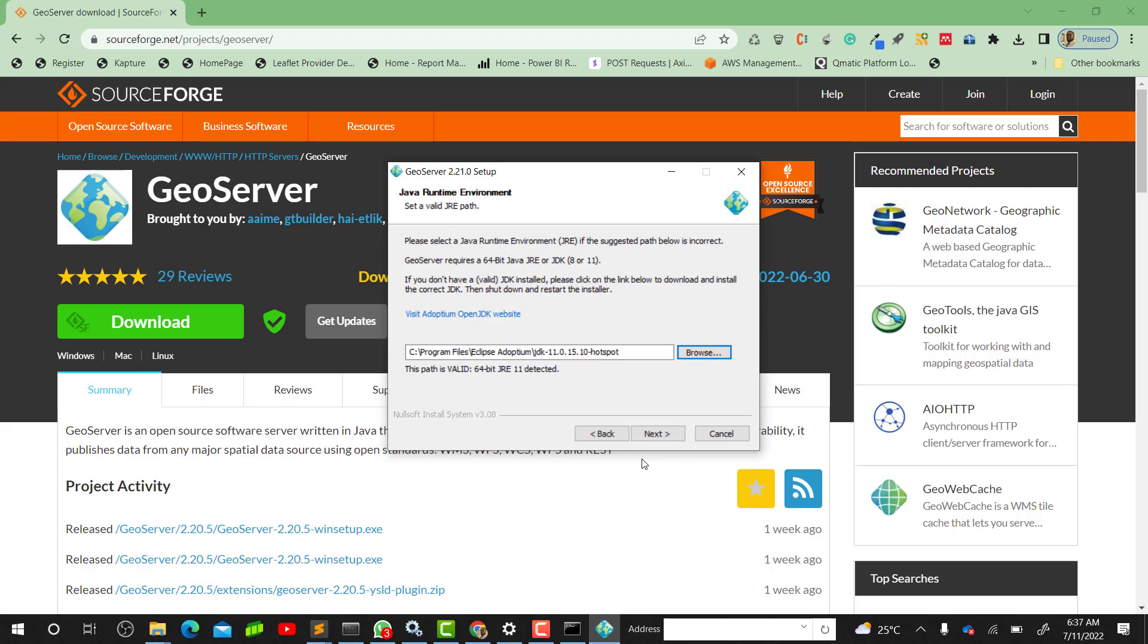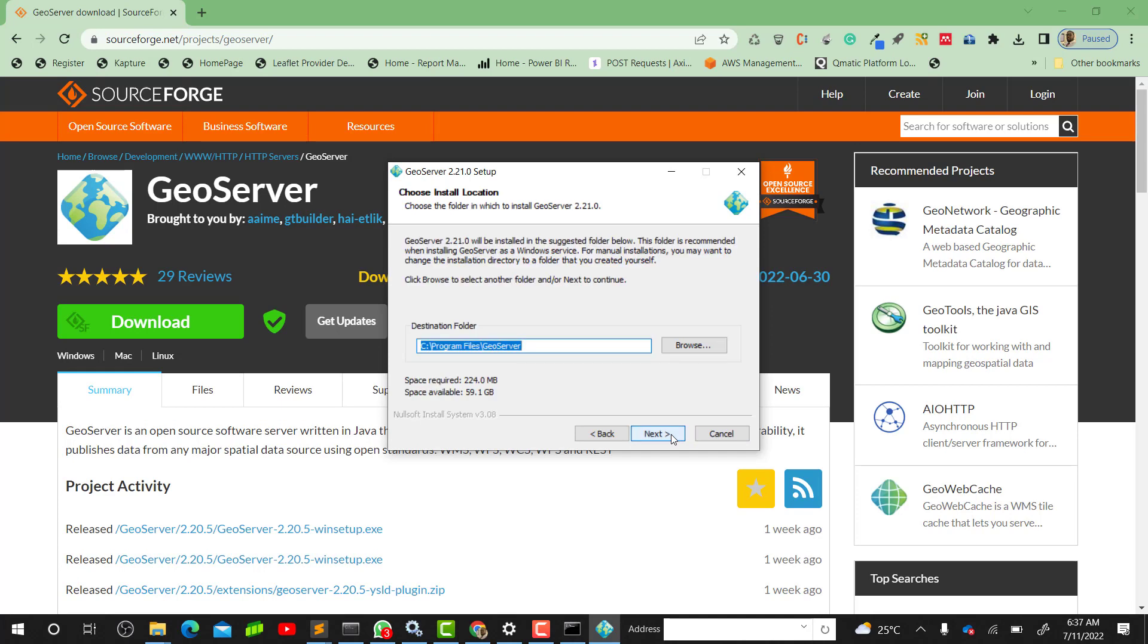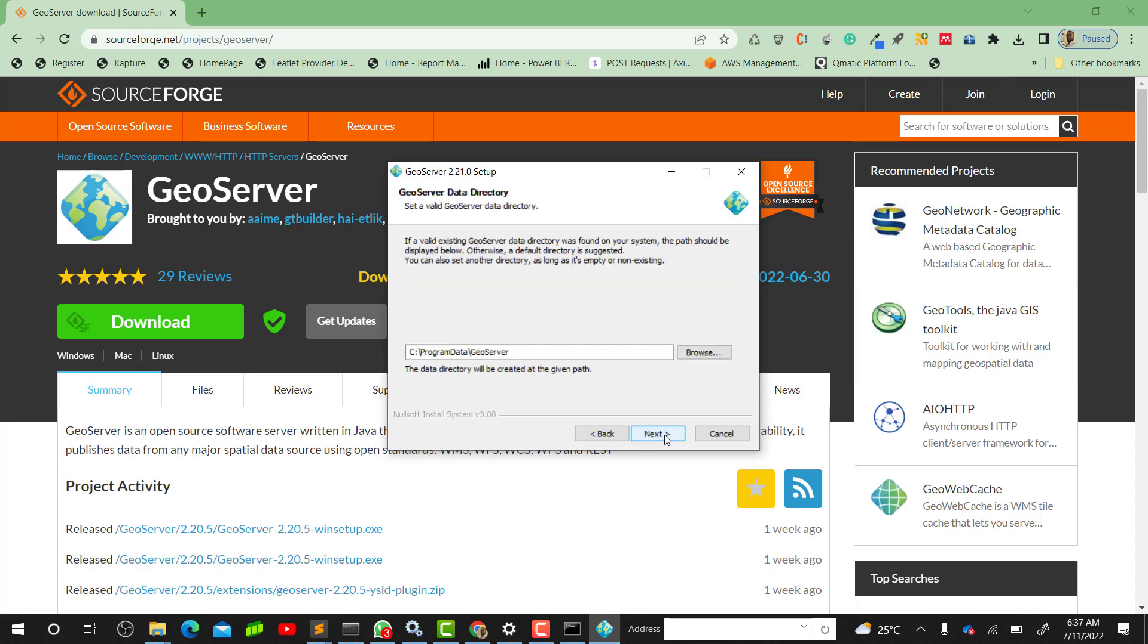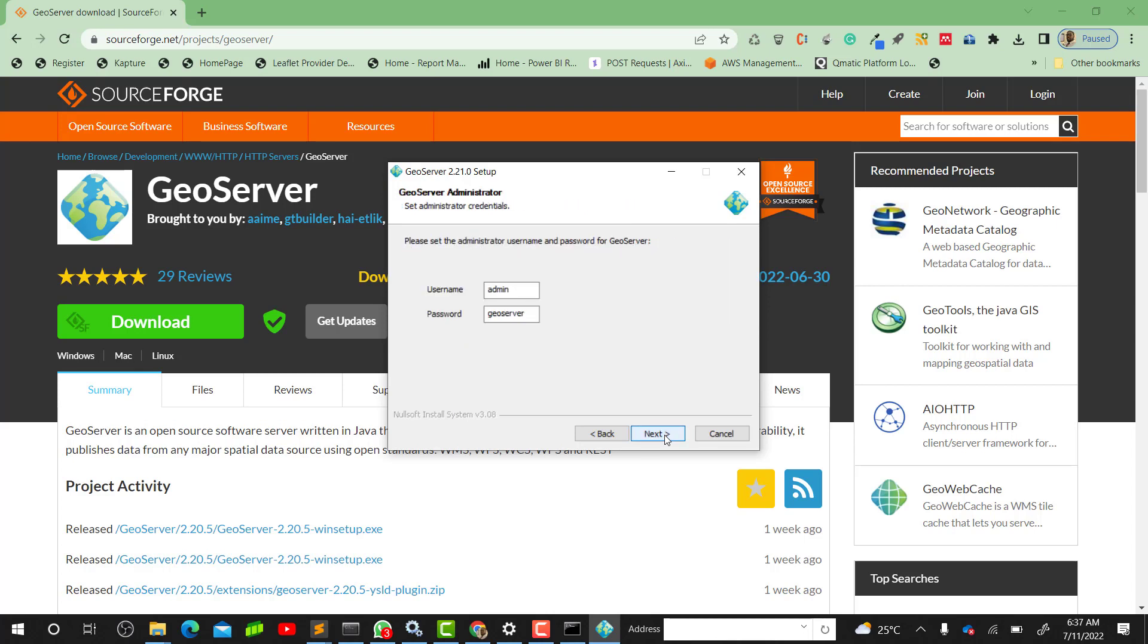Then you're good to go. I'll click on Next. Then the destination folder - I'll keep it as default. Then the folder name - I'll keep it as default. I'll click on Next.